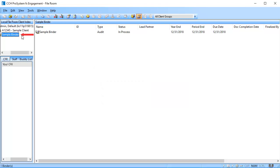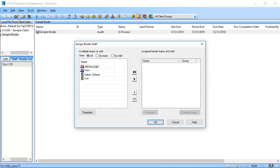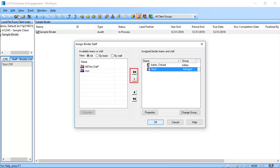Select your newly received binder. Before you can synchronize the binder, you must assign staff. Click on the button in the toolbar. The assigned binder staff window appears. Use the arrow to move the staff over to the assigned window. Then, click OK.